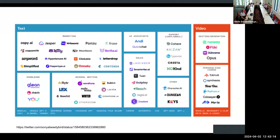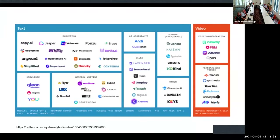Beyond the core models and open-ended chatbots, there's an unending array of new applications built on top of generative AI, including many specialized applications.